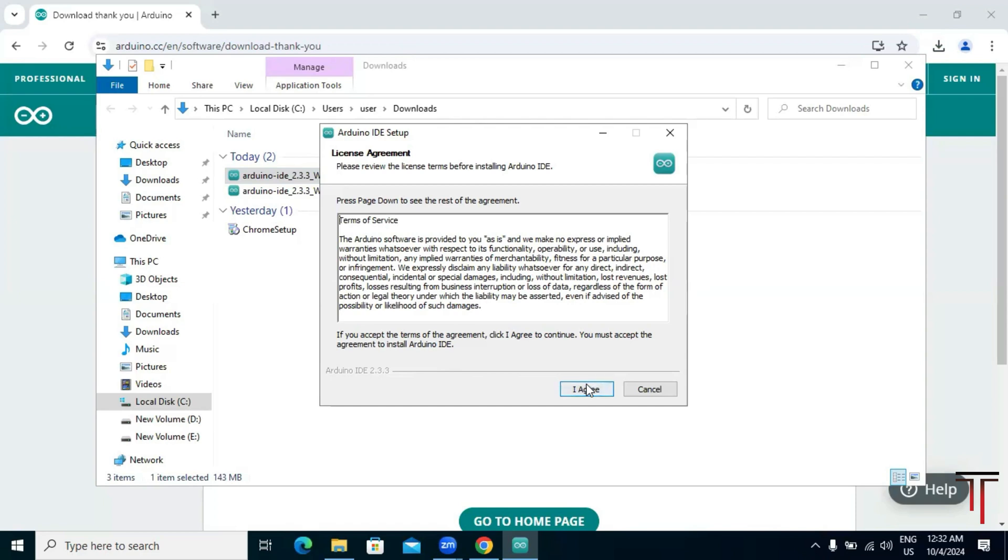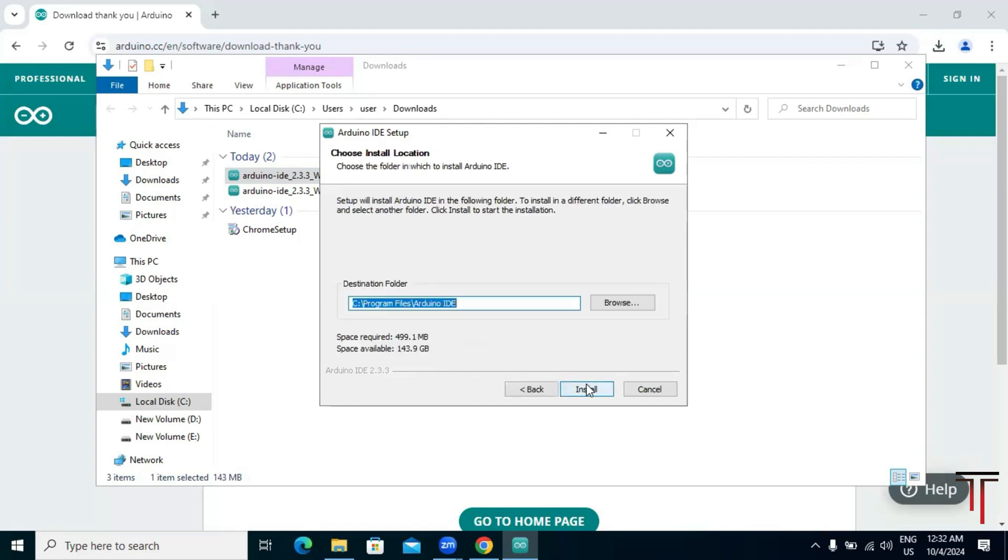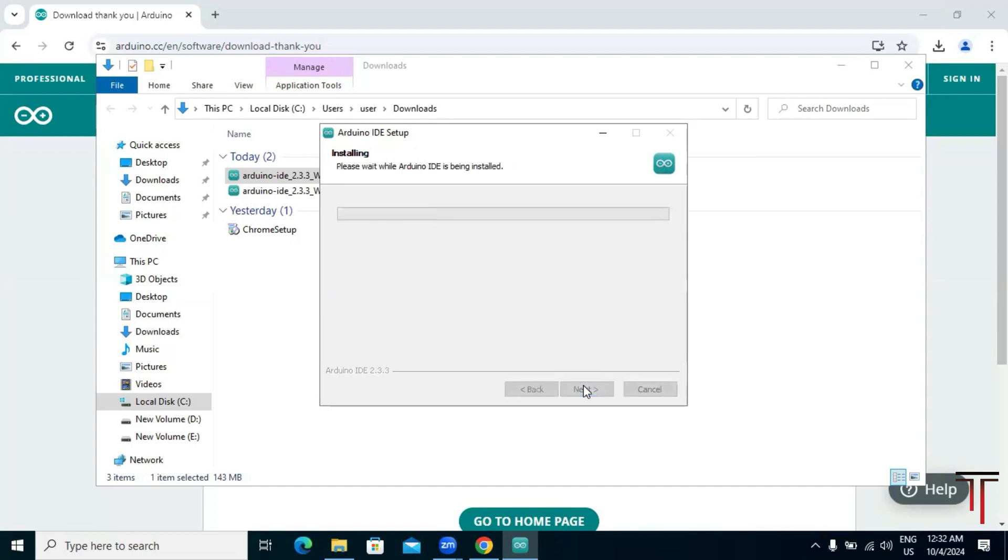Now choose the installation folder, or you can leave it as the default location, and click on 'install' to start the installation.